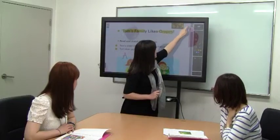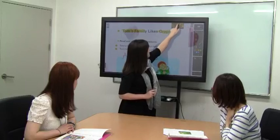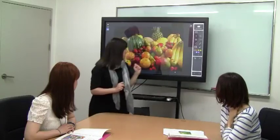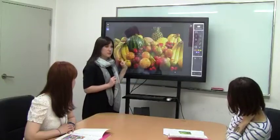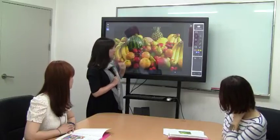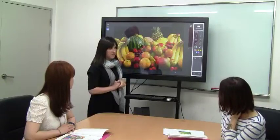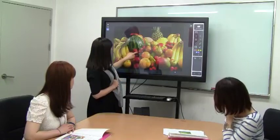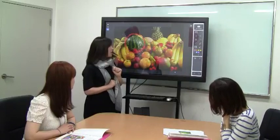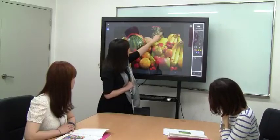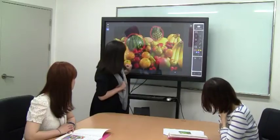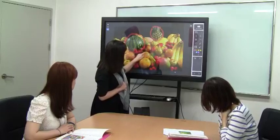Let's go back to our picture. We have many kinds of fruits here. Vivian, tell me a fruit that you can see. Watermelon. Oh yes, watermelon. What else, Julie? Pineapple. Pineapple. Very good. Tell me one more, Vivian. Apples. Apples. Very good. But there are more fruits here.